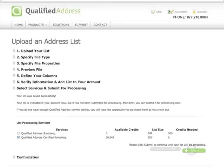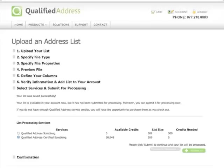If you haven't already purchased enough credits for the list that you want to process, you do that now by clicking Proceed to Checkout. I'm going to do the certified scrubbing, so I'll select it and hit Submit.